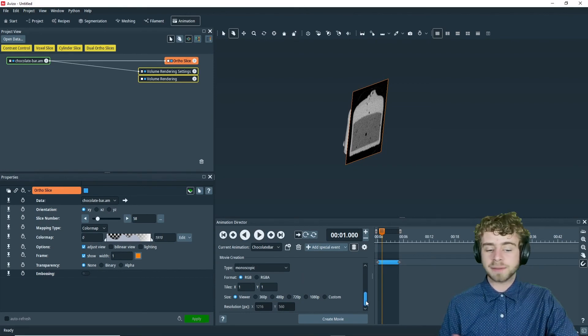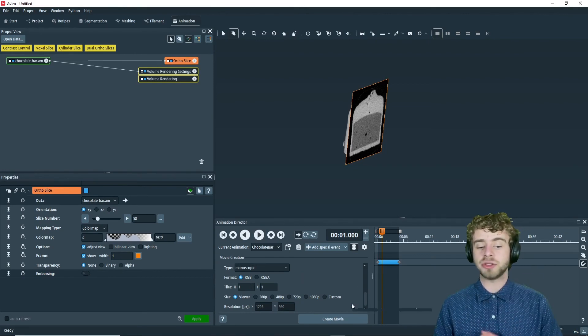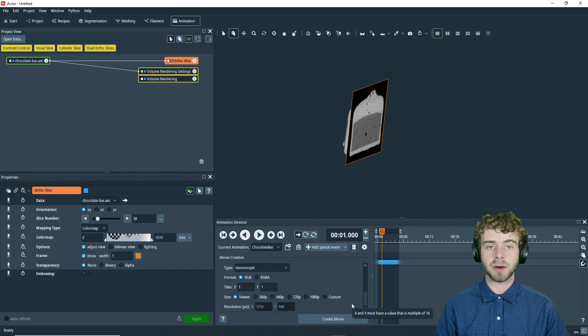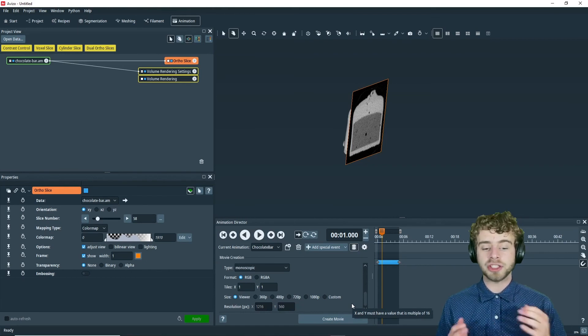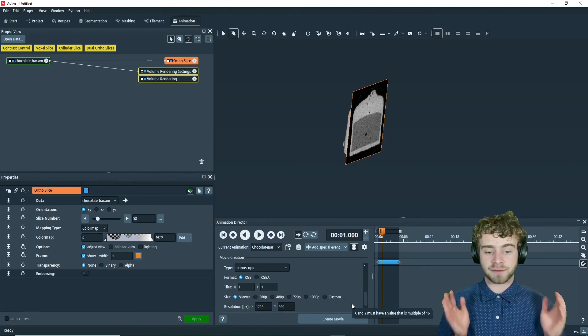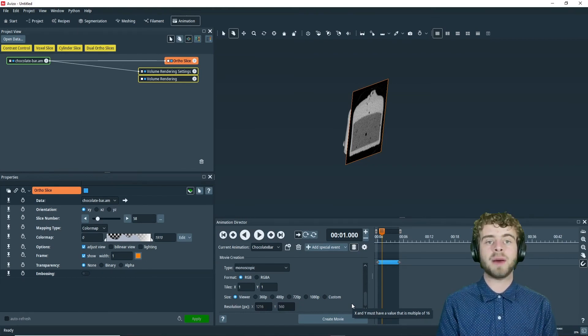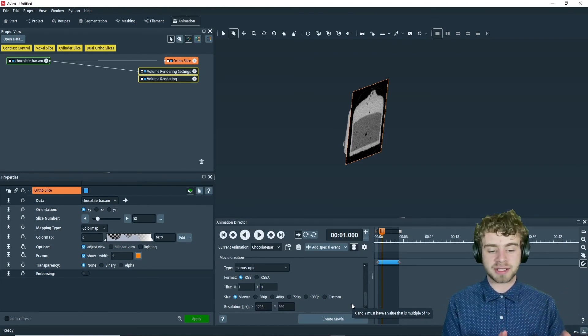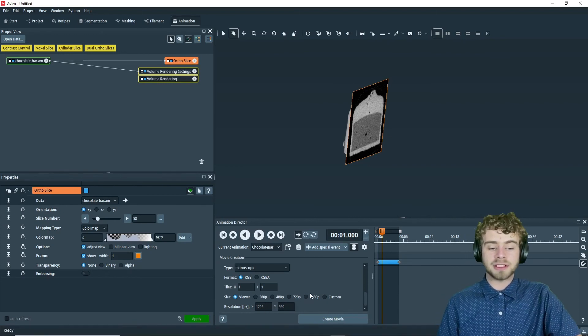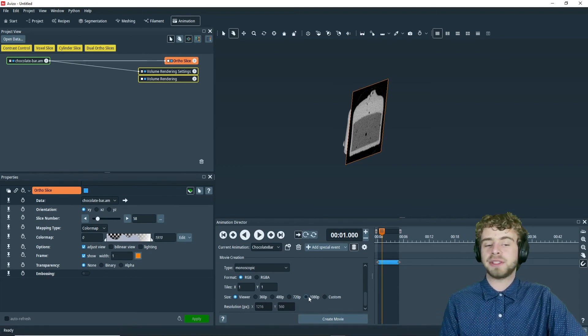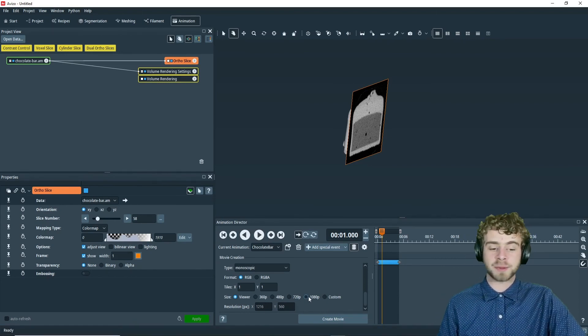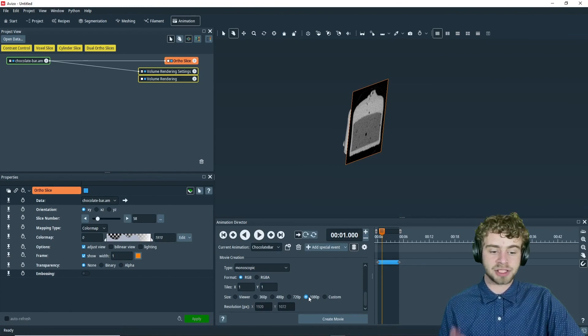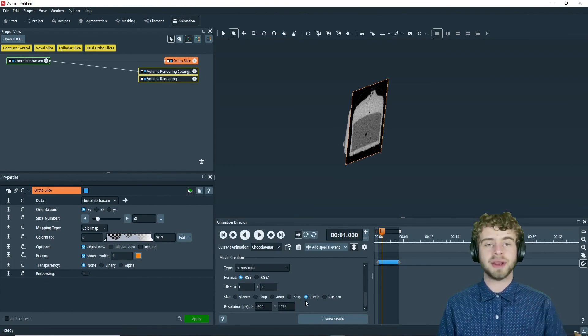So the next part is you can choose the size you want it to export. If you just choose the size viewer, it will just export with the current viewer size, which you can see right here. But generally, I would choose to export it at 1080p. Just like that.